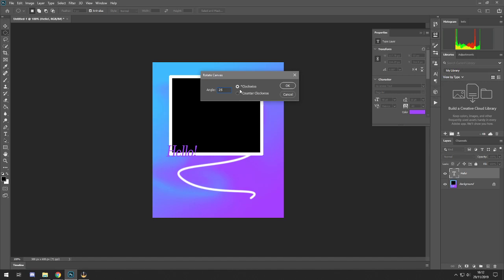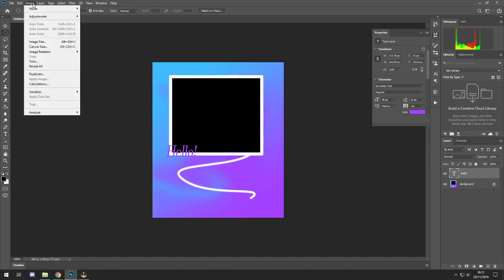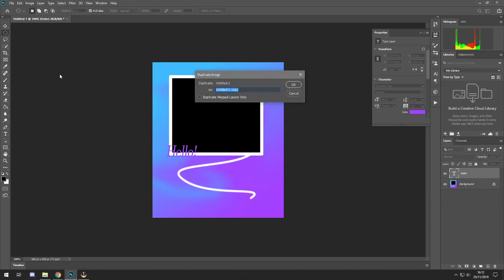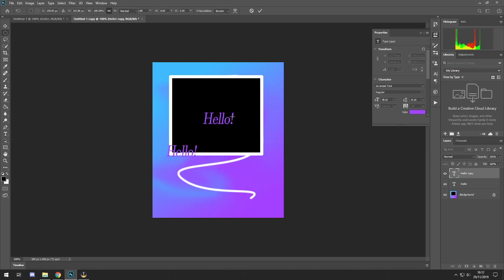Canvas Size just changes the canvas, not the actual image. Image Rotation is self-explanatory — flip it, or use Arbitrary to choose a specific angle. Under Image you also have Duplicate, which is quite handy — or just press Ctrl+J to duplicate a layer quickly.